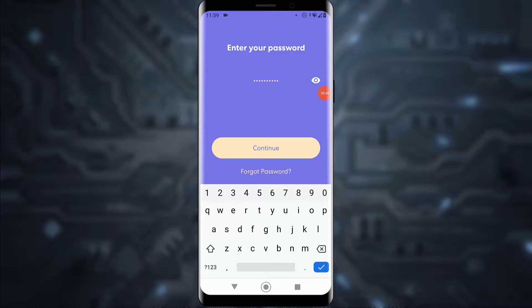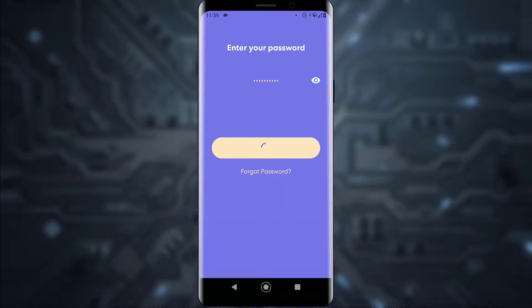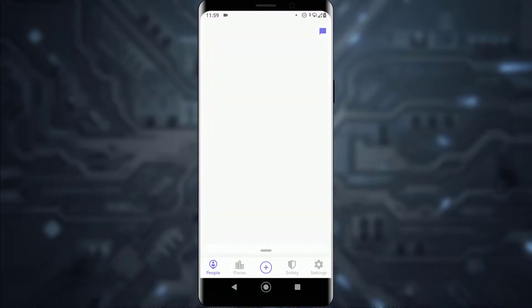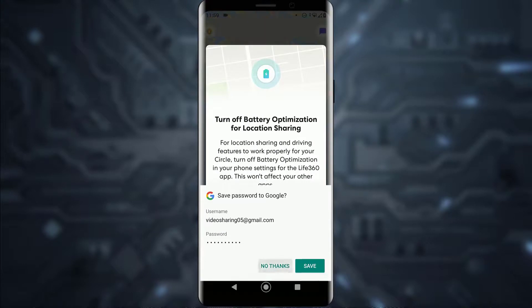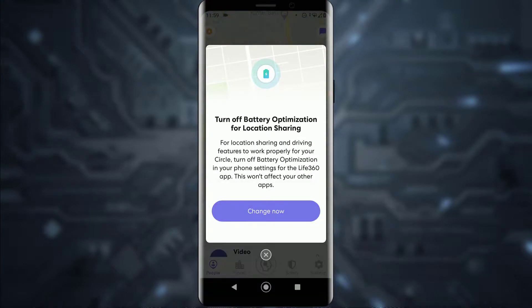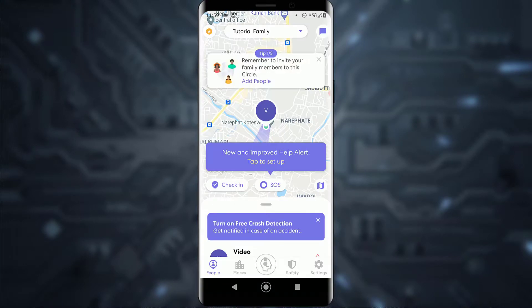Finally, once you have entered your password, tap on 'Continue,' and as you can see, you will be logged in to your Life360 account — as simply as that. If you thought this video was informational, feel free to hit that subscribe button.